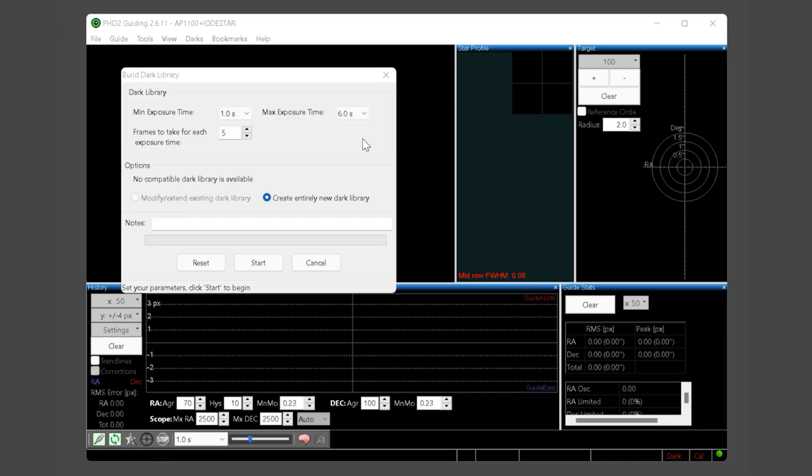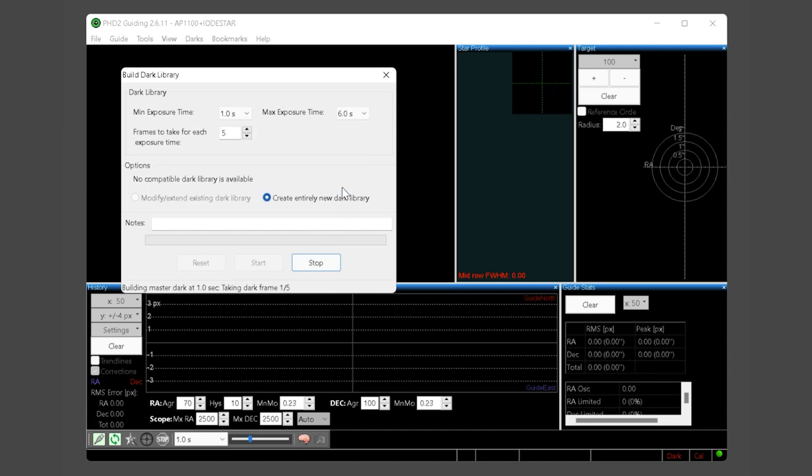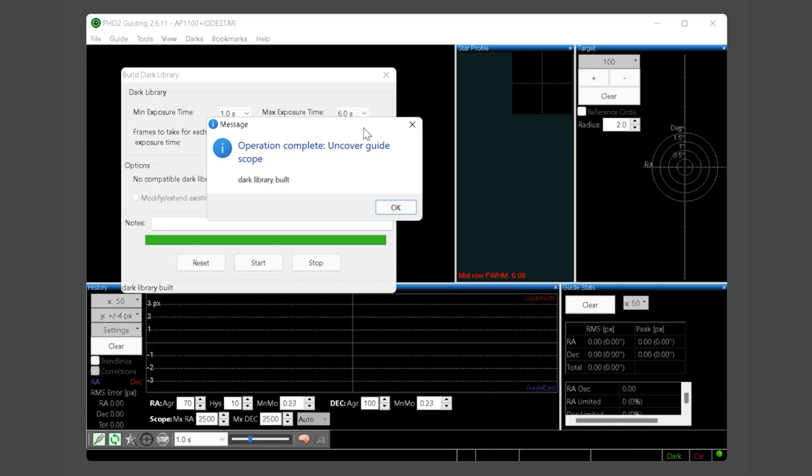The build dark library feature will now come up. Building a dark library for your guide camera is important to avoid guiding on hot pixels. You can stick with the default values and just click start. PHD will prompt you to cover the telescope. You should ensure building a dark library is done at night and with no stray light able to hit the guide camera. Go ahead and click OK and it will start to build the dark library. In a few minutes PHD will finish building the dark library and prompt you to uncover the guide scope.